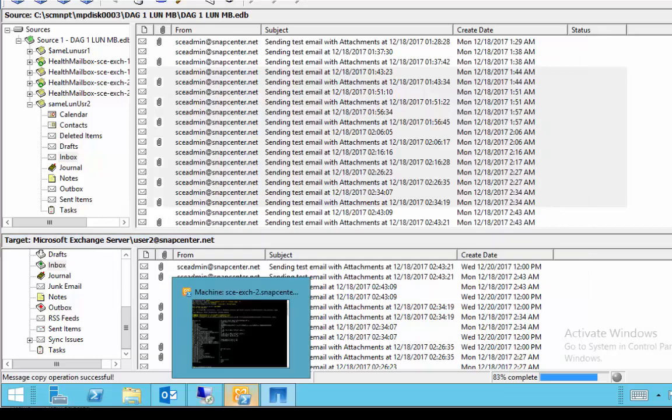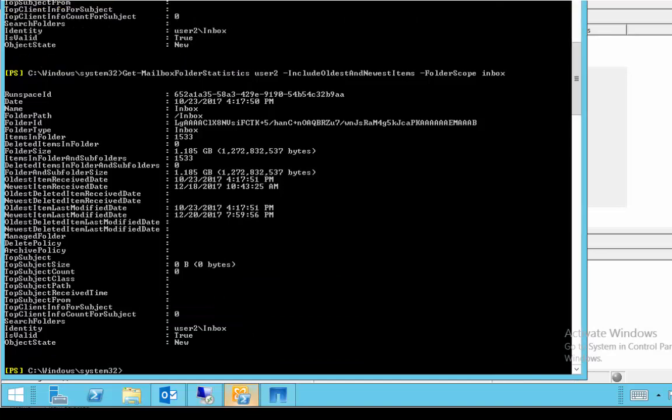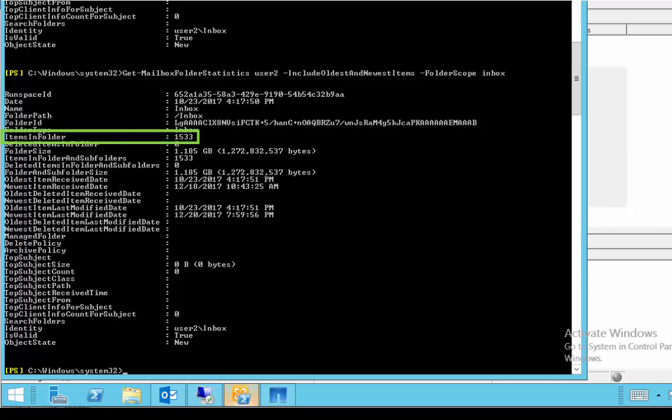Now we use the same Microsoft Exchange PowerShell commandlet Get-MailboxFolderStatistics to confirm that the mailbox items were successfully copied.